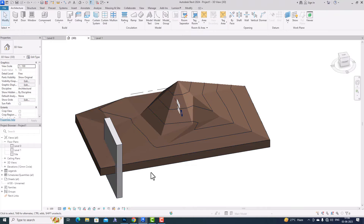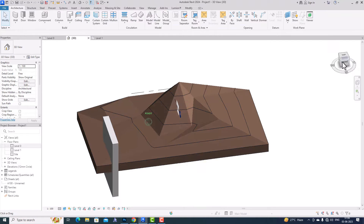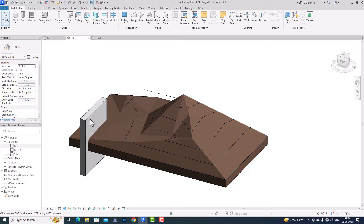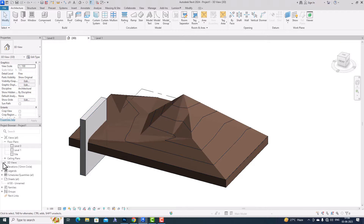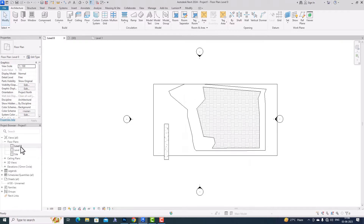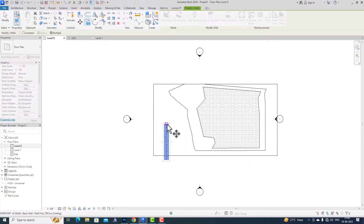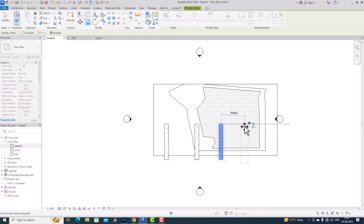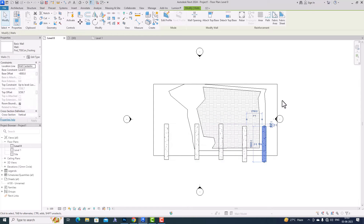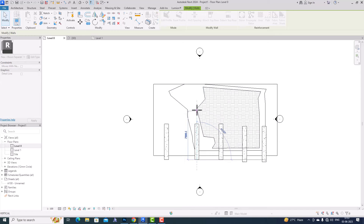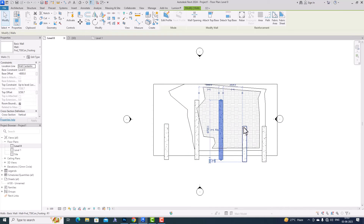Increasing the height will make it easier to cut. Now I'm going to copy this element. You can copy multiple times, so I'm going to first increase the length of this wall as well.